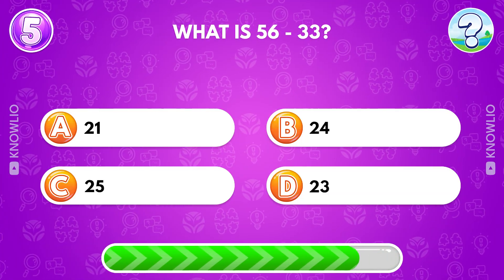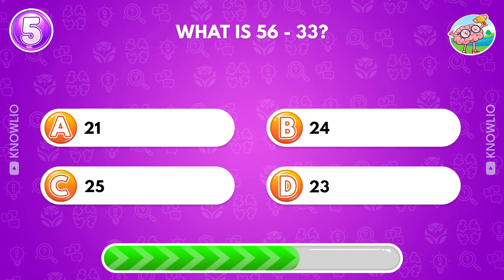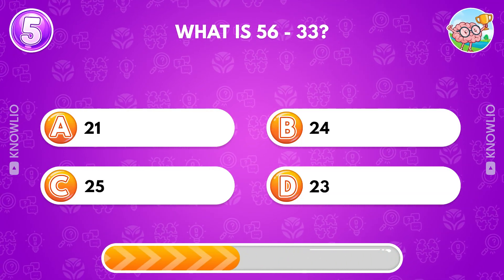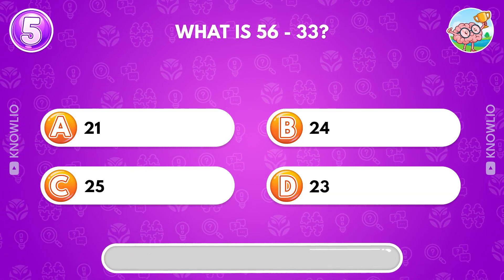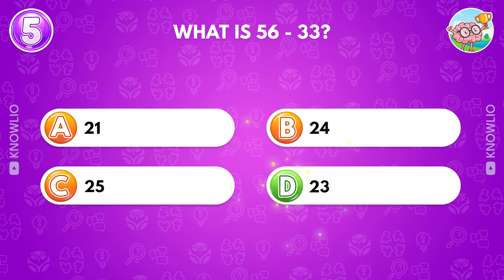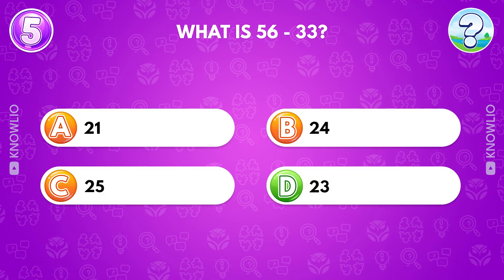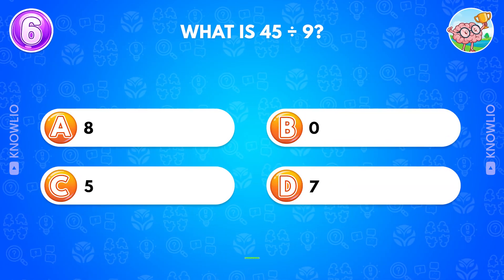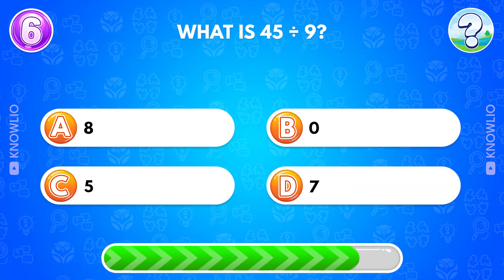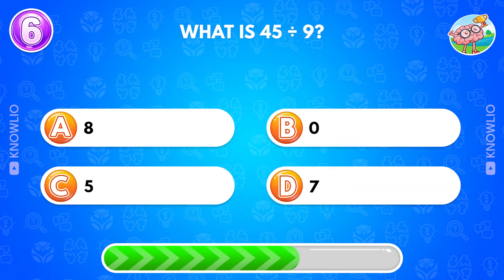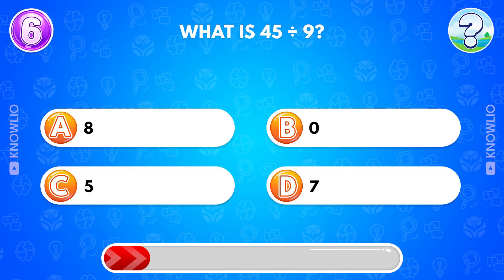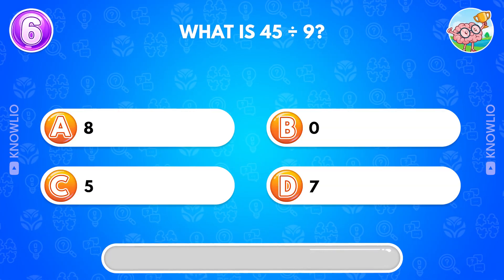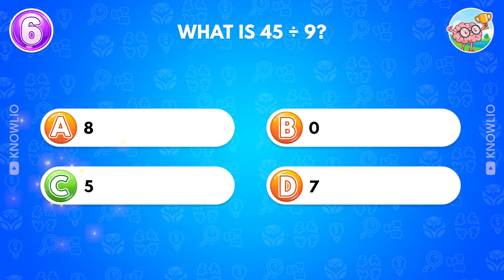What is 56 minus 33? Answer D, 23. What is 45 divided by 9? Answer C, 5.